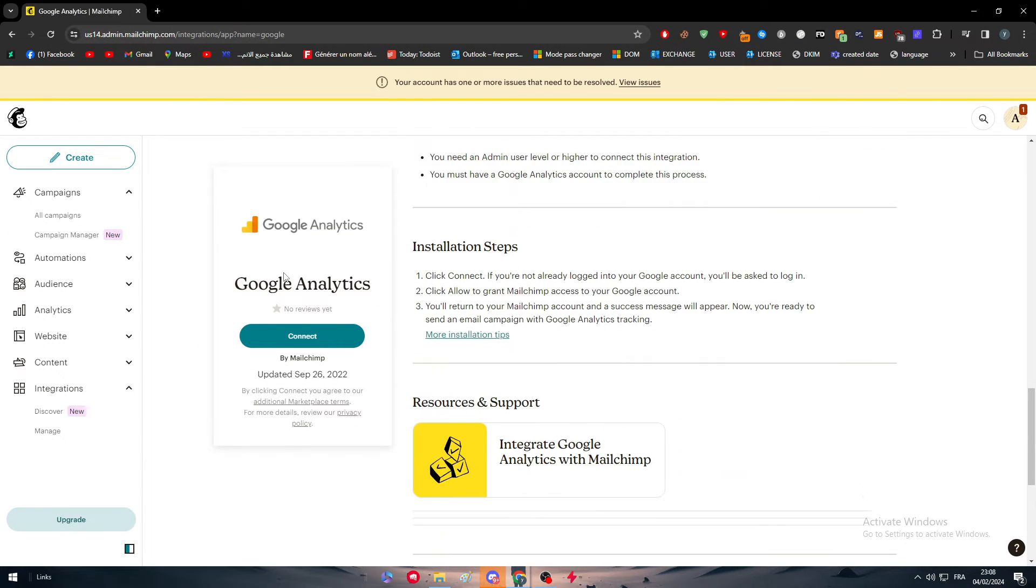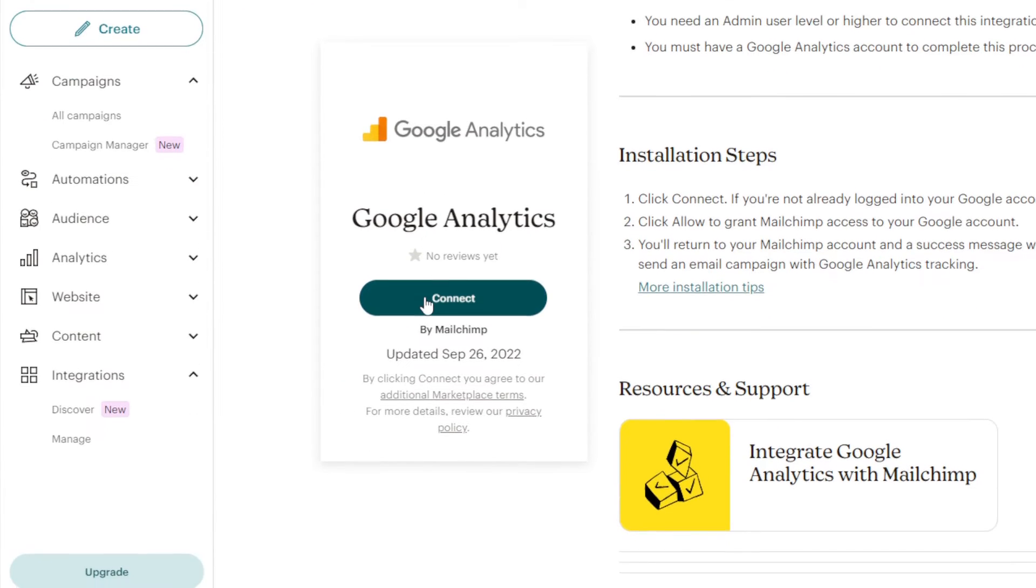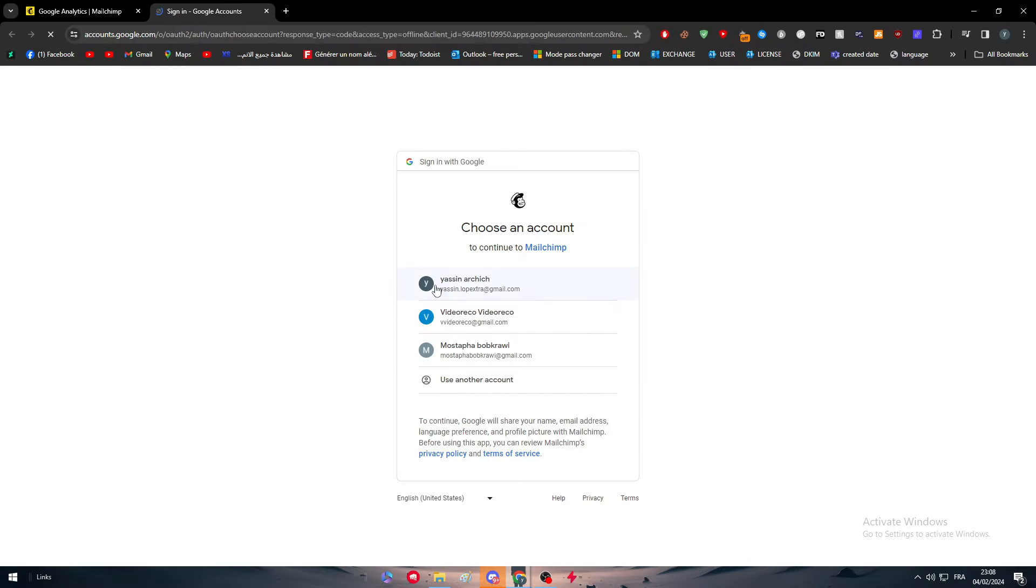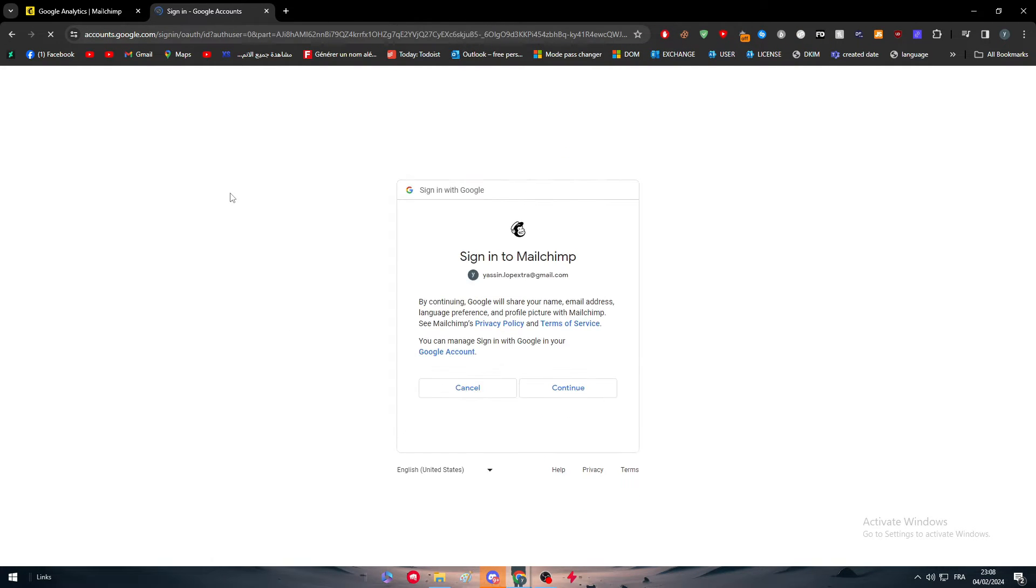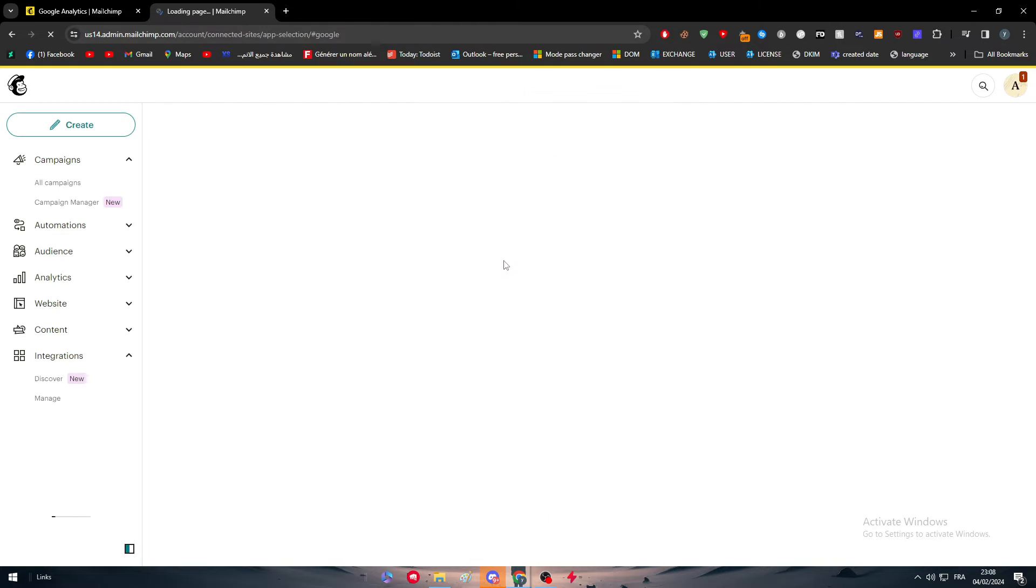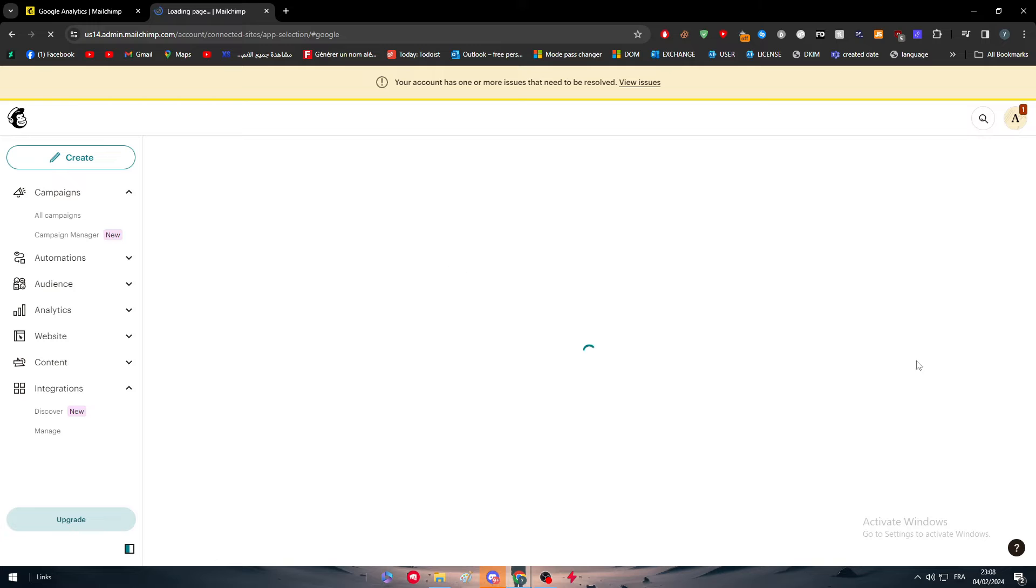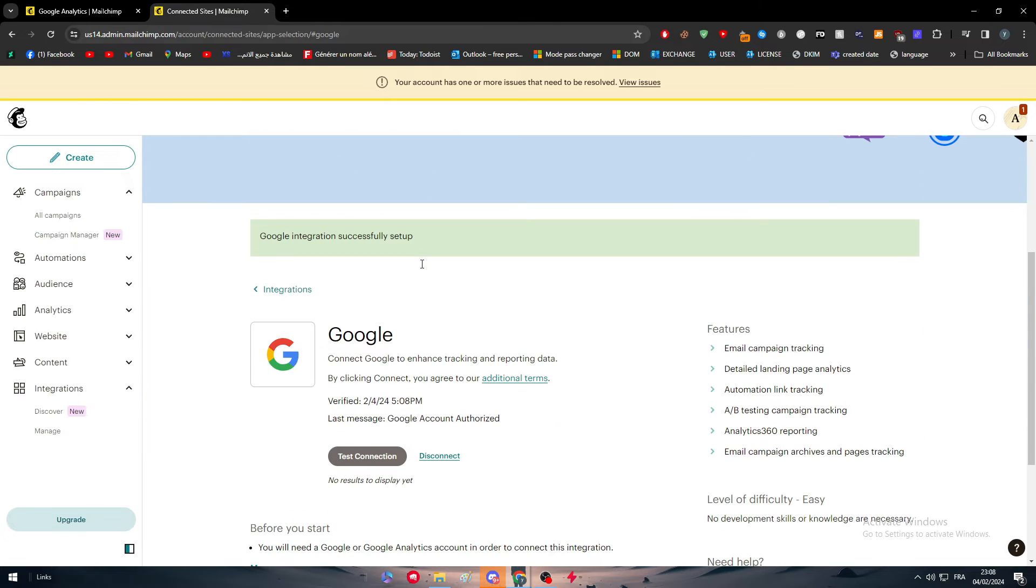So now what we're going to do is simply click right here on connect. And we're going to go right here, choose your Google account. And very easy, very simple, click on continue, and now just allow them. And we have connected that successfully.